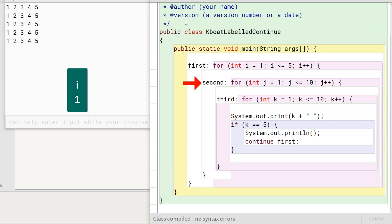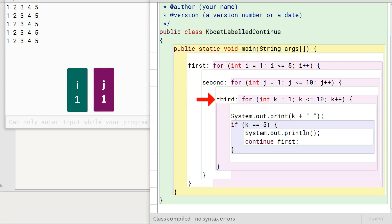Here, we have our second loop. j is initialized to 1. Condition of the second loop is true, so program control enters inside it. For the third loop, k is initialized to 1. Condition is true. Program control moves to this line.